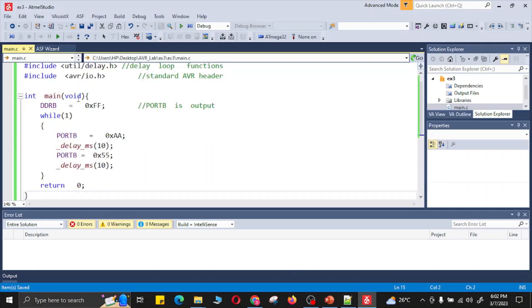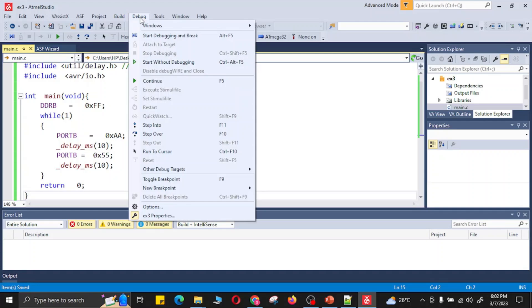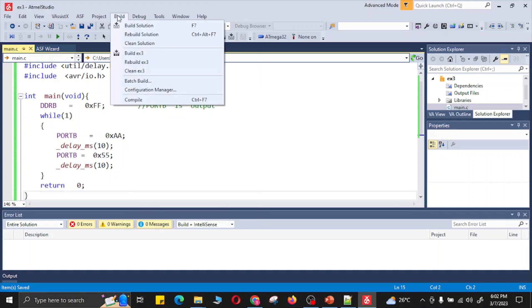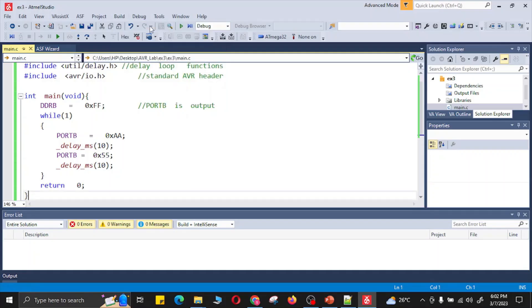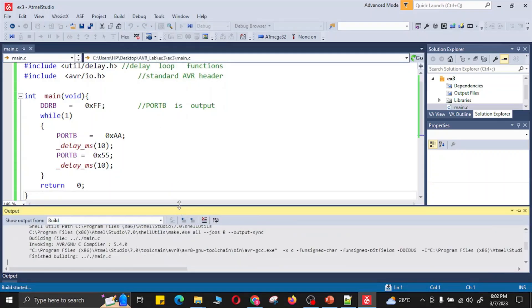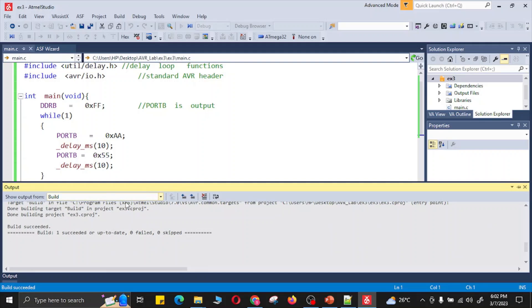I have saved the code, and now you can click on build and build this solution. Here it says that the build, the solution is successful. Here it says build succeeded and it has no warnings or errors.